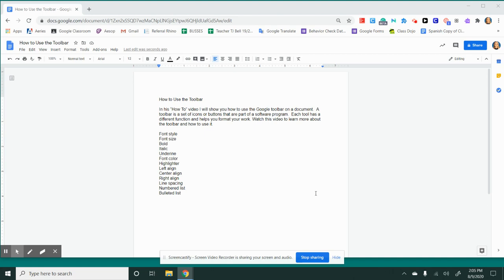I'm recording this video to show students and parents how to use the toolbar on Google Docs or Google Slides. A toolbar is a set of icons or buttons that are part of a software system. Each tool has a different function and helps you format your work. Watch this video to learn more about the toolbar and how to use it.